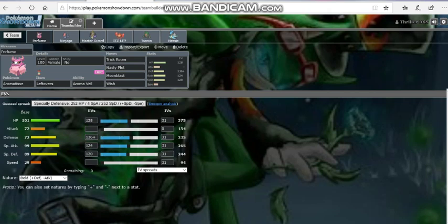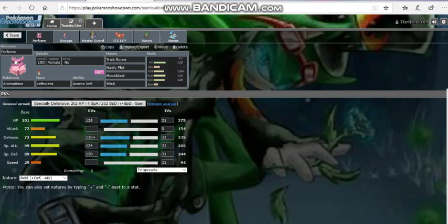Once he gets that trick room up, I'm always clicking Nasty Plot first, and then I'm clicking Moonblast 100%. We're running 128 HP investment, 136 in physically defensive, 124 in special attack, 120 in special defense. Just to give us a lot of bulk on this mon, and then we just pretty much start setting up versus him. So this is 100% going to be one of the main mons that we can win this game with because of the fact that he doesn't have what he has.